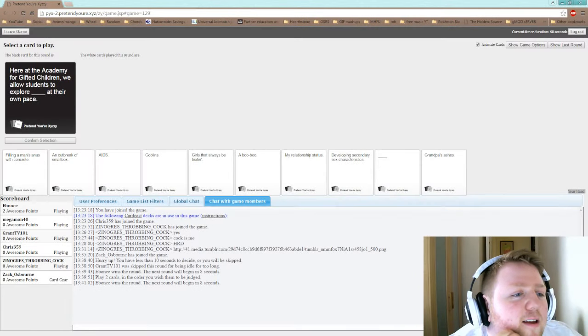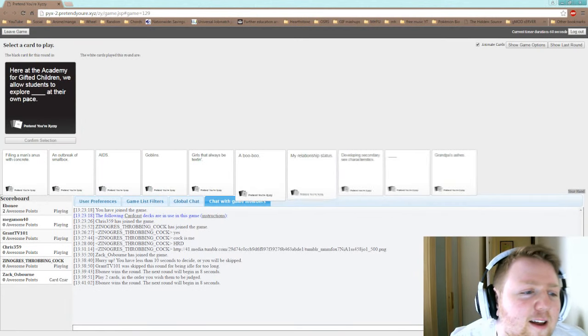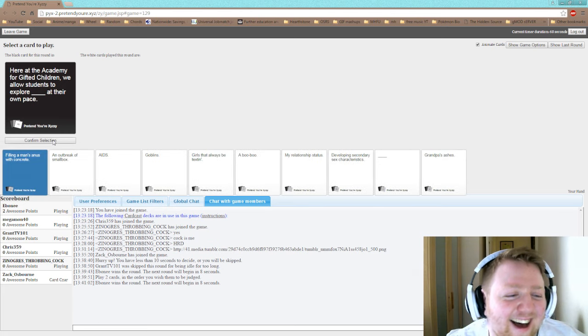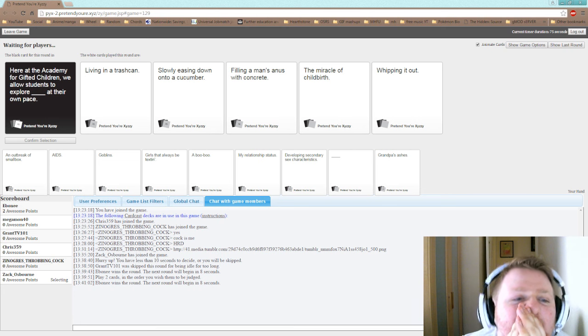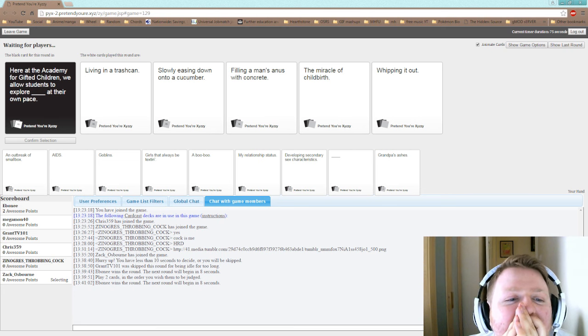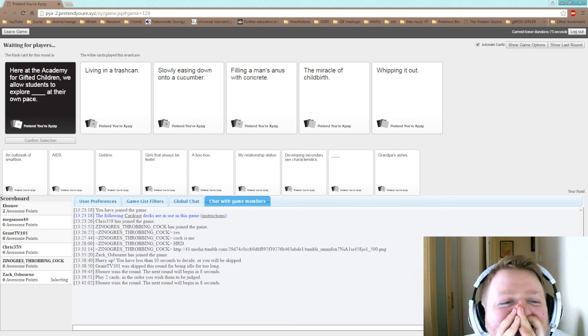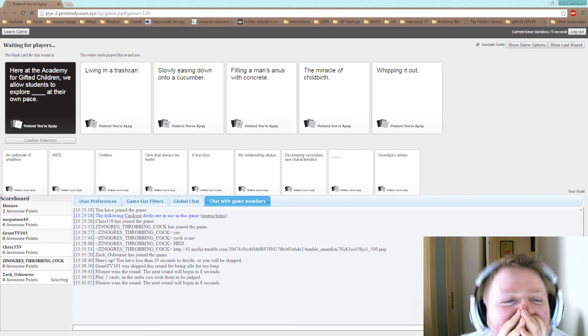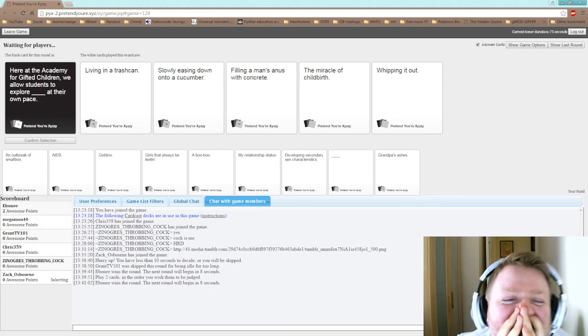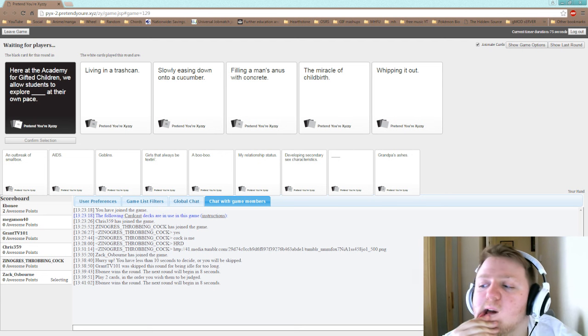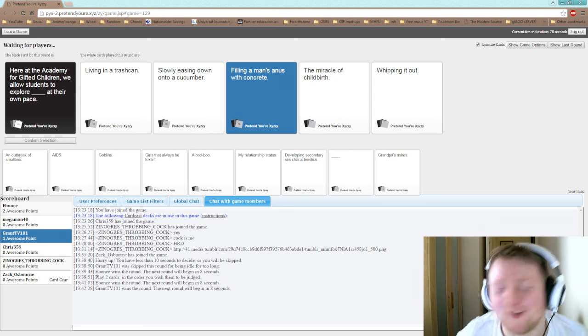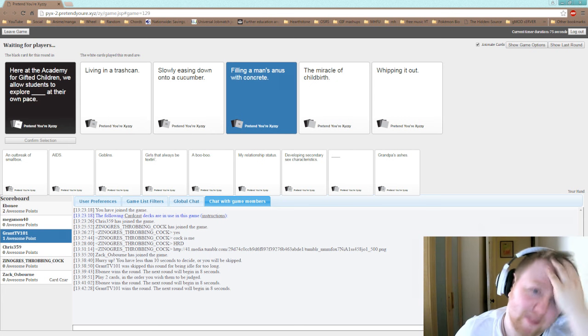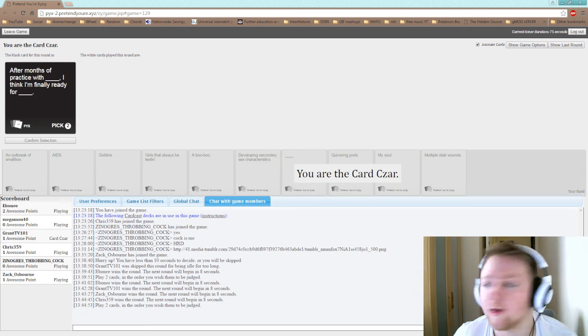Here at the Academy for Gifted Children we allow students to explore blank at their own pace. Perfect! Academy for Gifted Children we allow students to explore living in a trashcan at their own pace. We allow students to explore slowly easing down onto a cucumber at their own pace. We allow students to explore filling a man's anus with concrete at their own pace. Yes! I'm gonna do this for concrete! That's what I was gonna pick the last round. It's the Donald Trump seal of approval. I hit the fucking card czar.